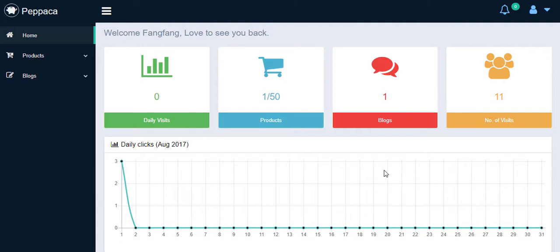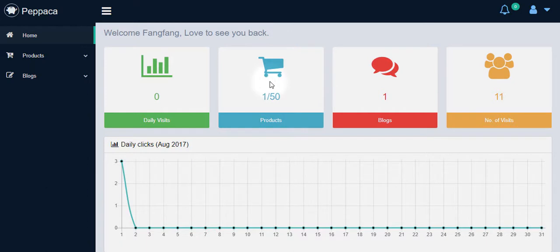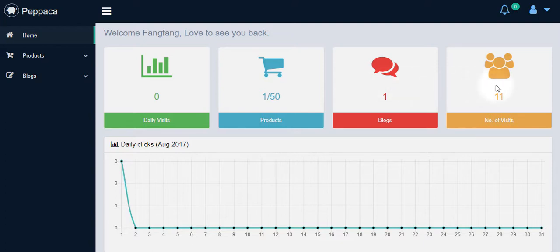As you can see, you have the daily visit statistics, the number of products listed on your Pippaka account, within which limit quantity of 50 listings each seller can list. And the seller also can submit blogs to Pippaka. The blogs will dramatically attract buyers' attention on your listings.